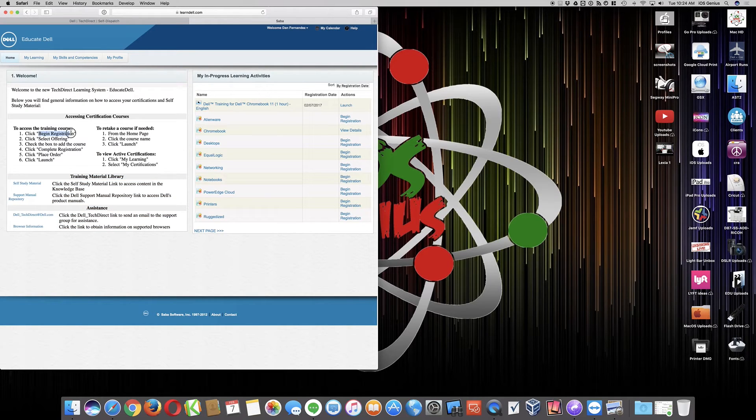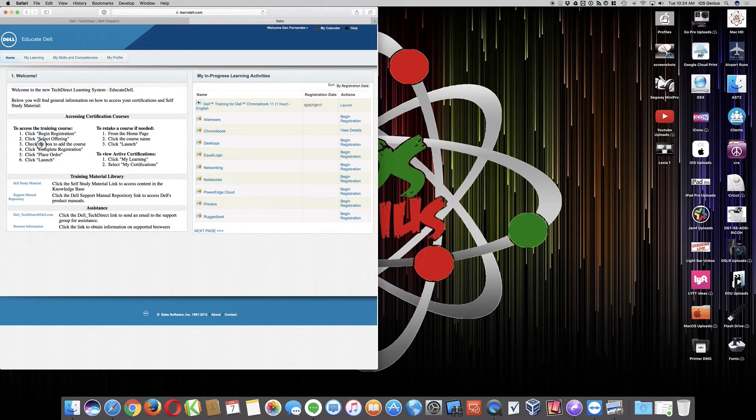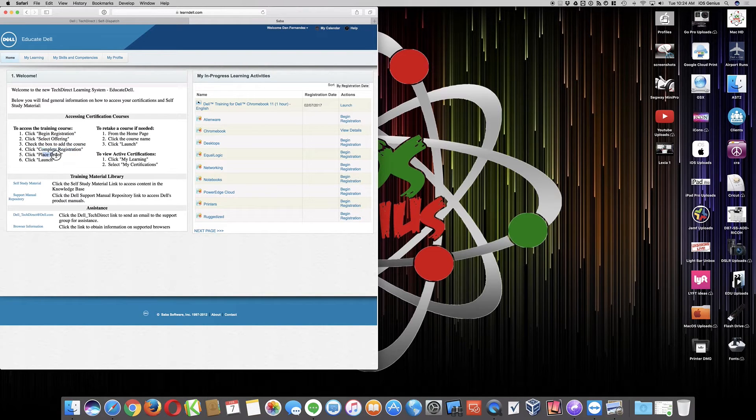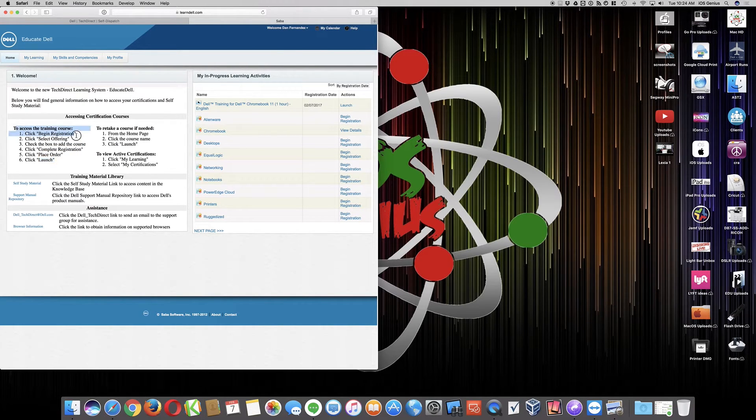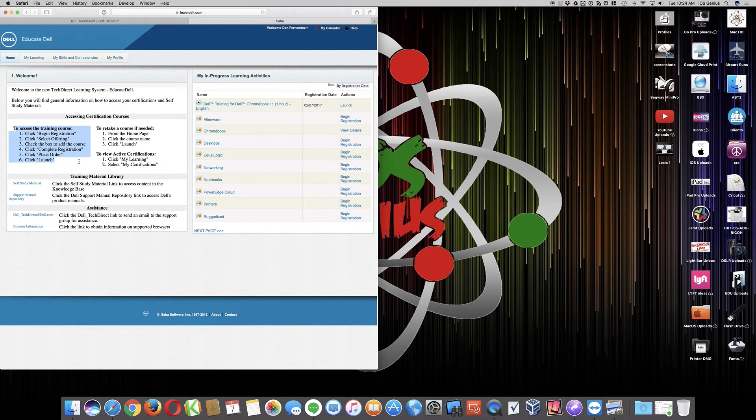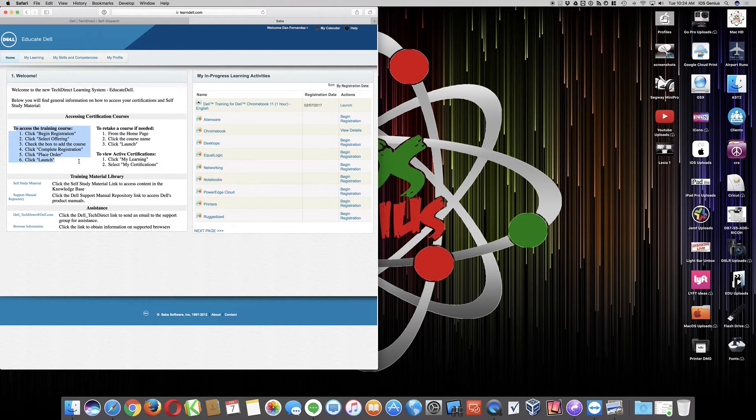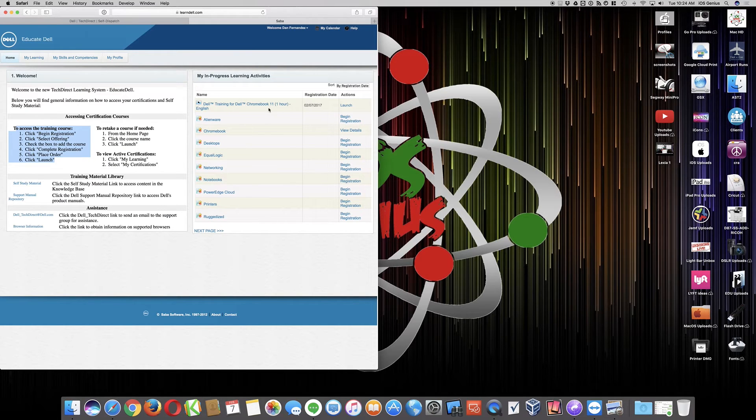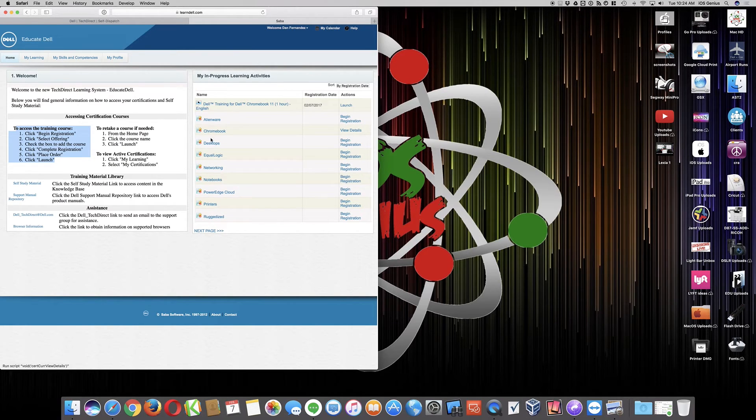So to begin the registration, select the offering, add the course, complete the registration, place the order, and launch. Basically this whole process, you're not paying for anything. You're not entering information of anything. You're just selecting boxes and say, I want to take this course. I've already selected the course and gone through that process.